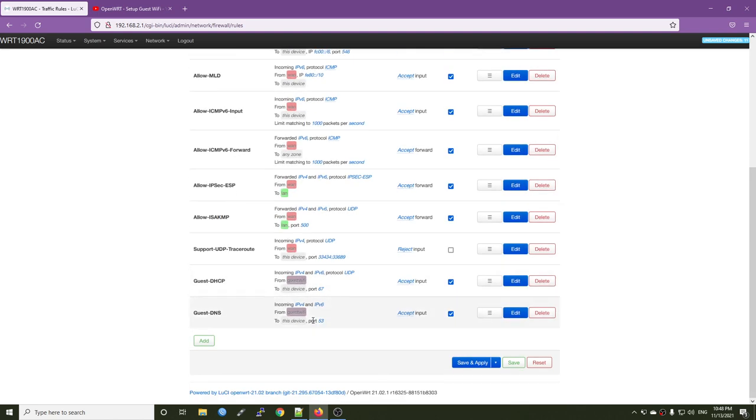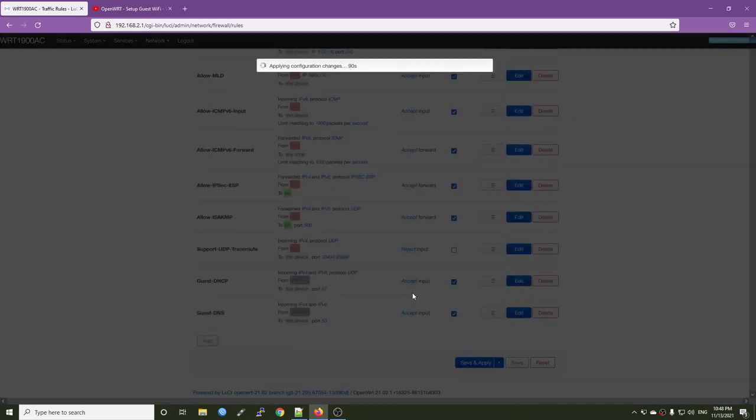And that's it. So let's check it from guest Wi-Fi. Guest Wi-Fi 53, 67. All good, save and apply.